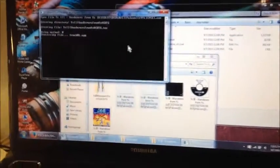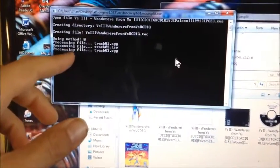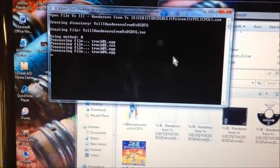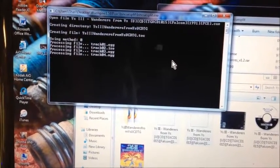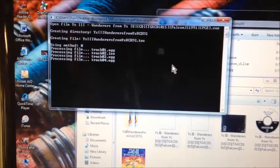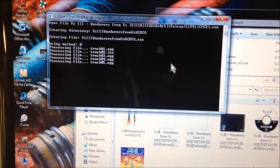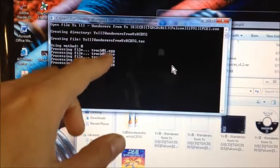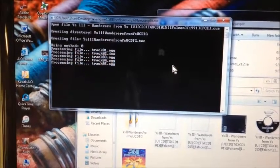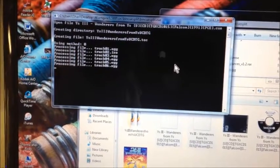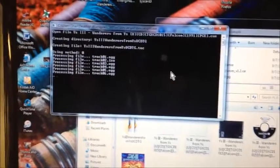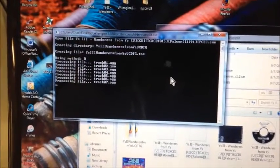You should have a screen that shows 'processing file track one OGG'. What it's doing is taking all the music from the CD-ROM and turning it into OGG files. The ISO file — number two — is the second track, which is the actual game data. All the OGG files are the music.